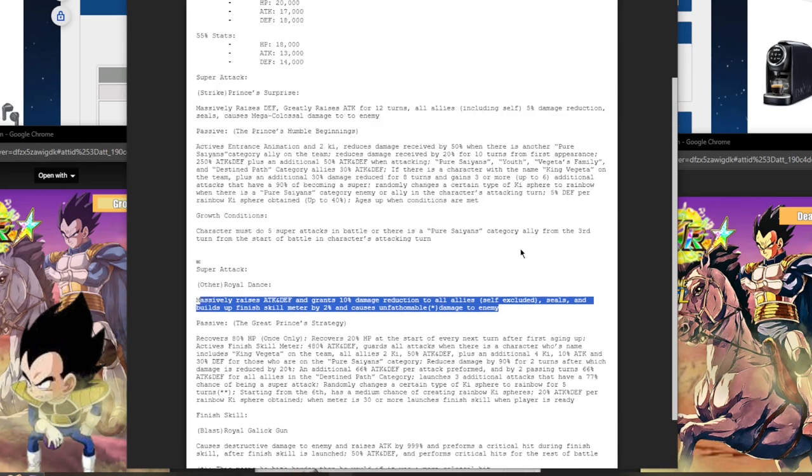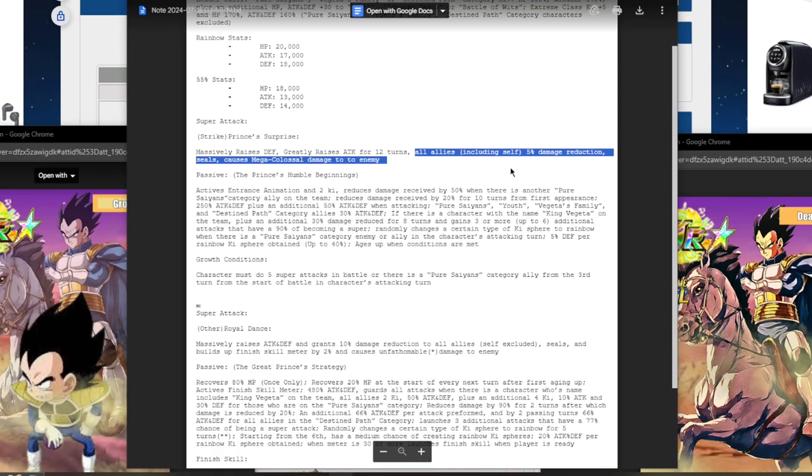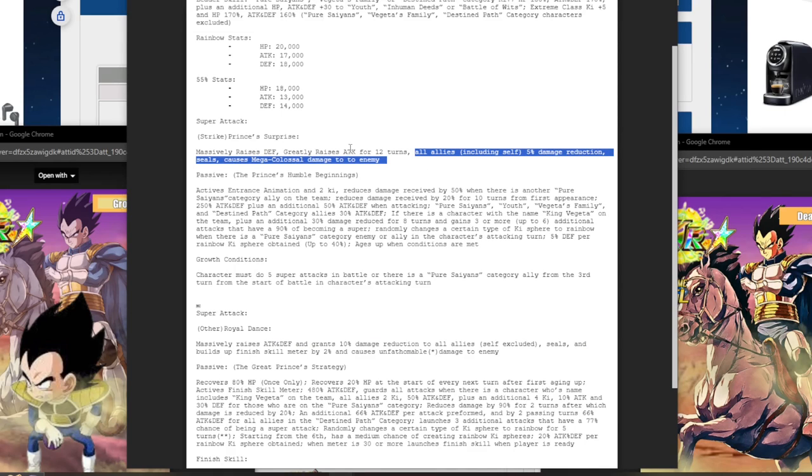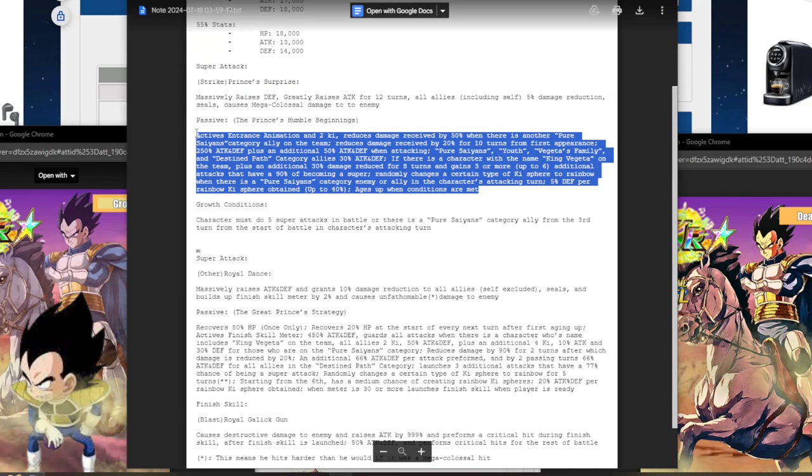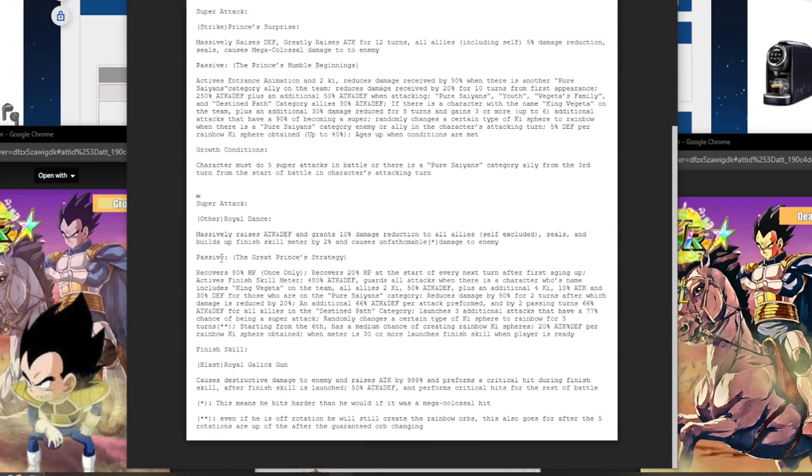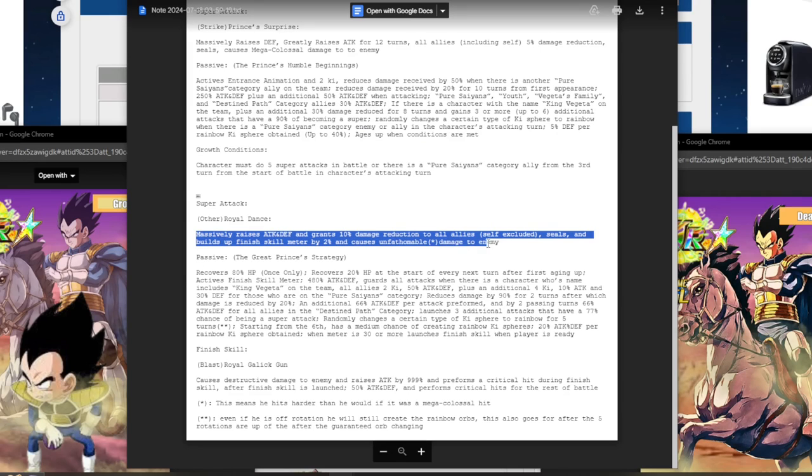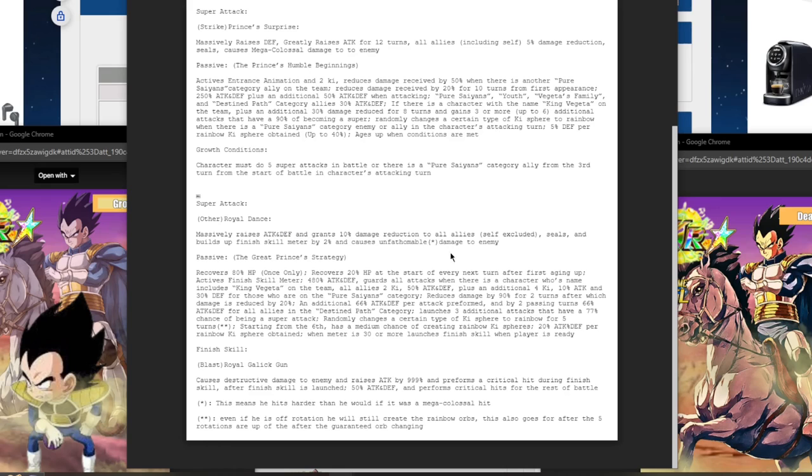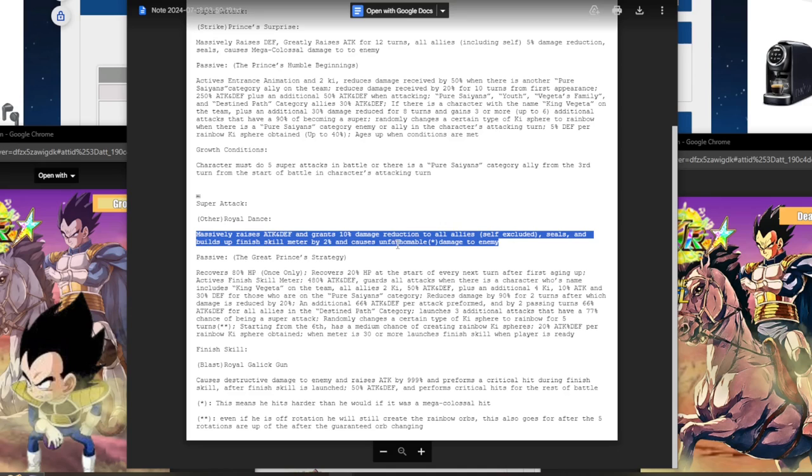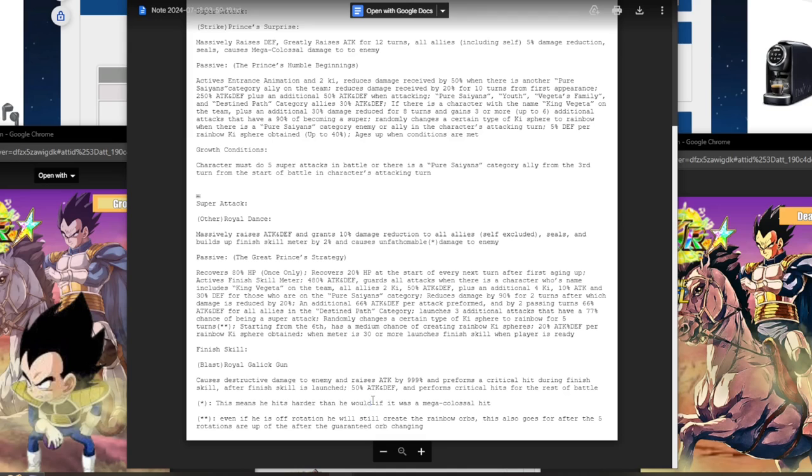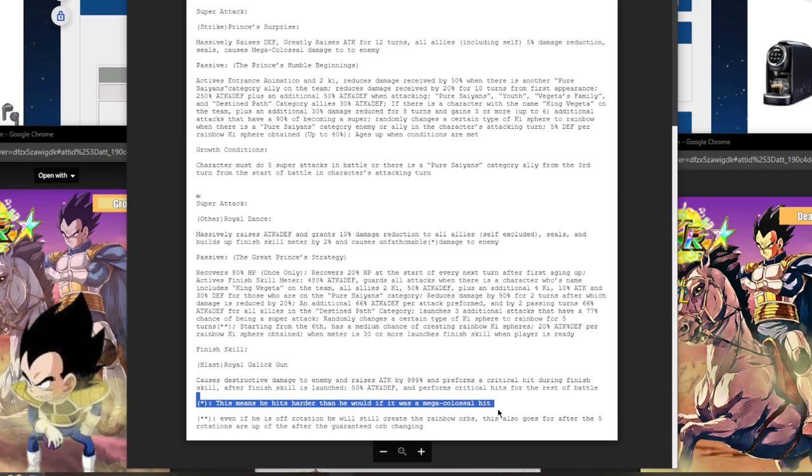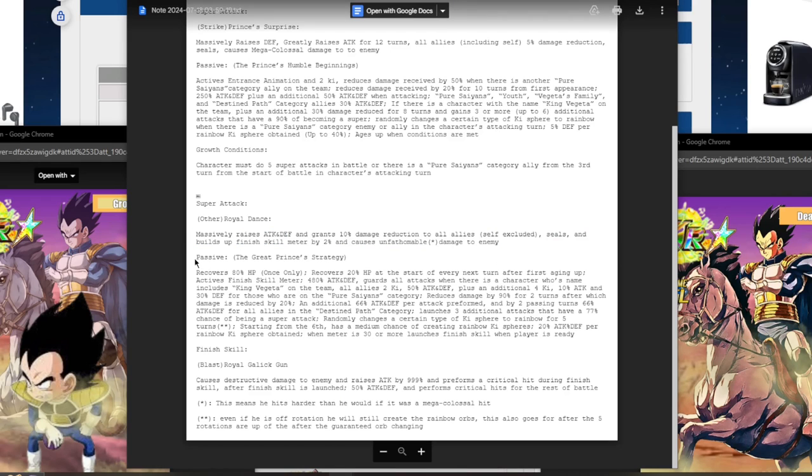He now massively stacks attack and defense, clearly busted, and grants 10% damage reduction to all allies. You know, I just noticed guys, he gives himself and all allies additional 5% damage reduction on super, but he already has 100% damage reduction combined in his kit within the first eight turns. He massively stacks attack and defense while gaining 10% damage reduction to all allies. It's not for himself because it says self excluded. He seals and builds up the finish skill meter by 2% and causes unfathomable damage to enemy. Unfathomable damage just means he hits harder than he would if it was mega colossal hit. So it does more damage than a mega colossal.